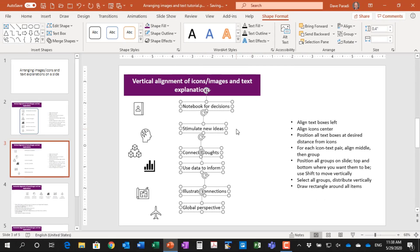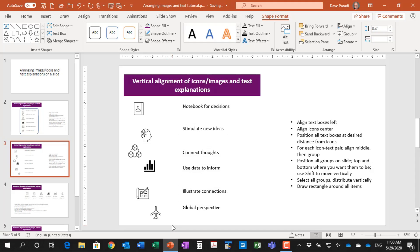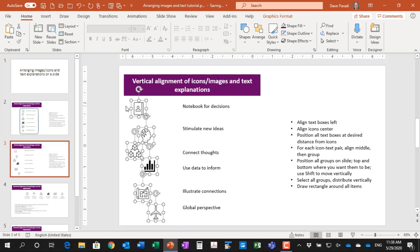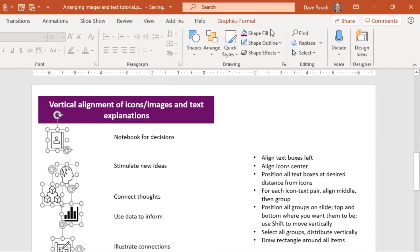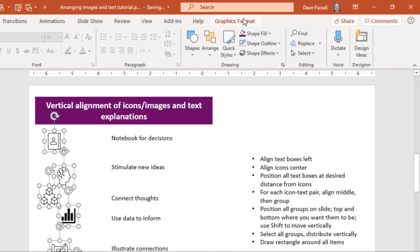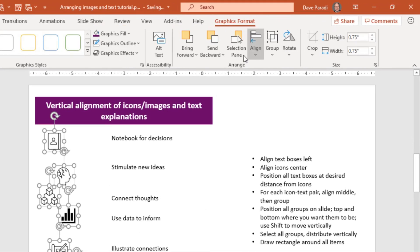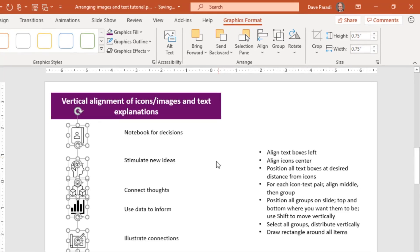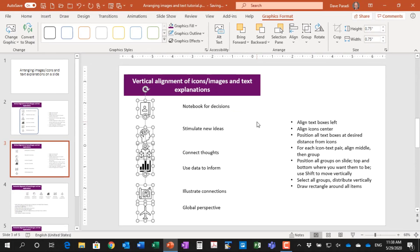Then we align the icon center. So different icons or images are going to be different widths. So we want to arrange them so that they're aligned at the center. So again, I'm going to select all of them using my big rectangle here and say align the center. Okay, so now I have all the text lined up and I have the icons lined up.